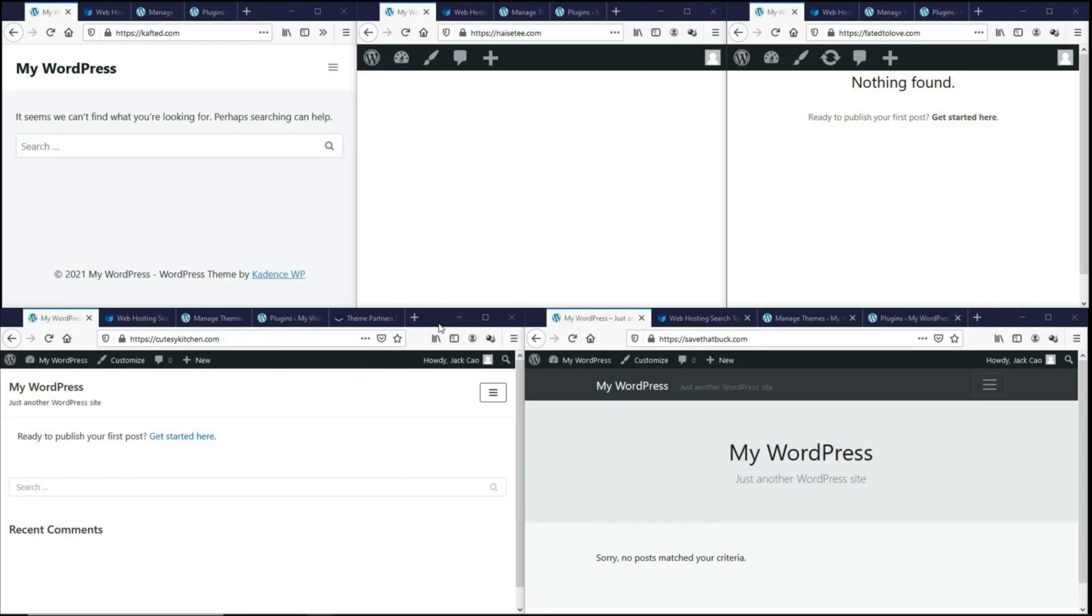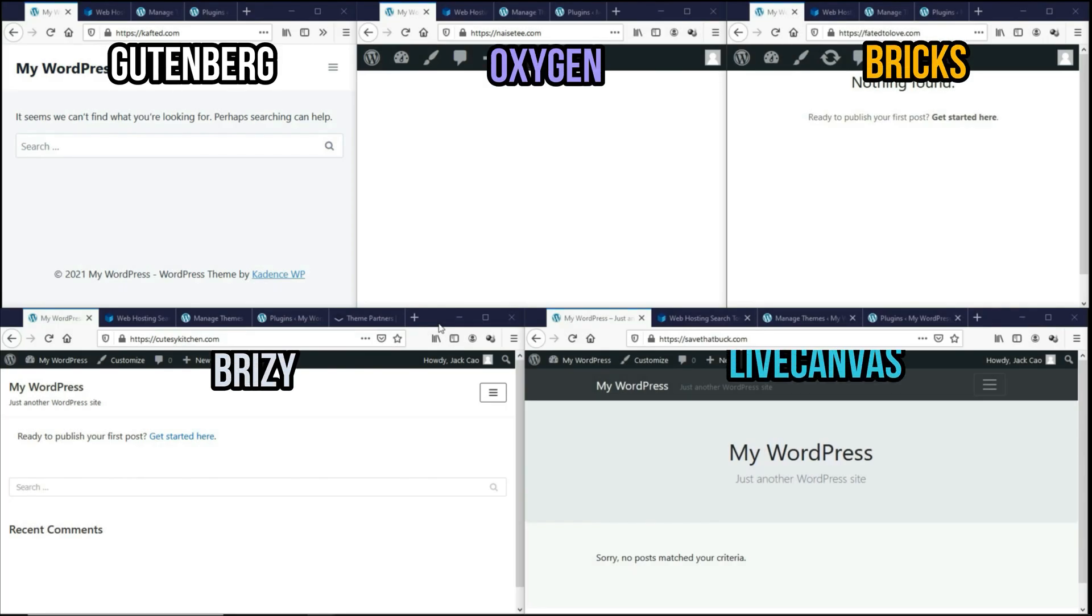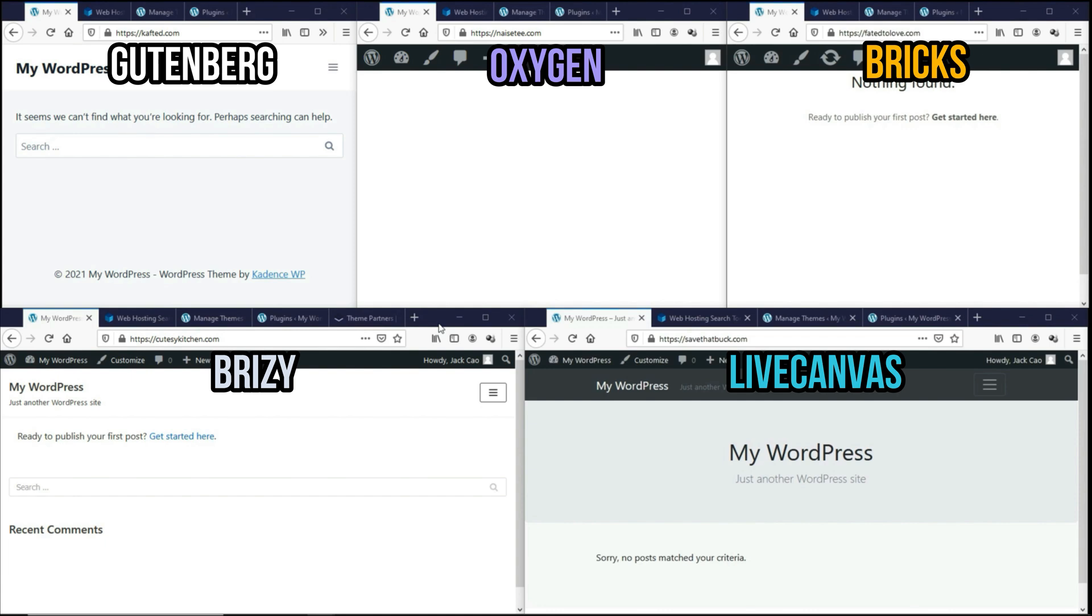So let's start the process by showing you that all domains are hosted on the same server. I've installed the respective themes and page builders, and this is how they look like by default. You probably realize that the Oxygen Builder page is completely blank because once you activate the Builder plugin, the theme you install will be redundant.